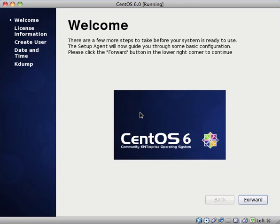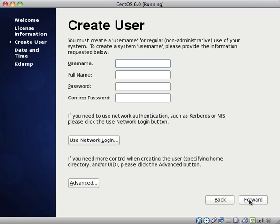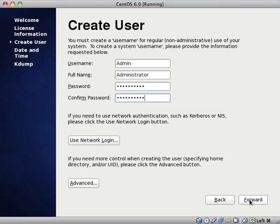Welcome. There are a few more steps to take before your system is ready to use. The setup agent will now guide you through some basic configuration. Please click the forward button in the lower right corner to continue. OK, the license information, the CentOS End User License Agreement. I'm just going to select yes, I agree to the license agreement. I now need to come up with a username. I'm just going to type admin in this case. You should always give your account a different password to the root account.